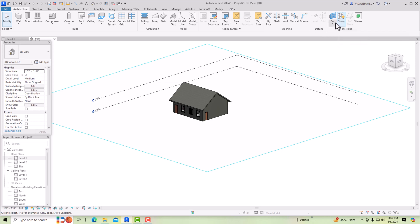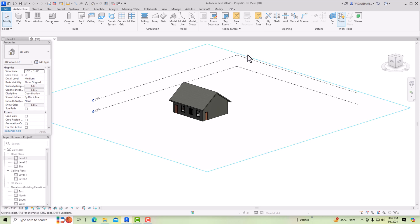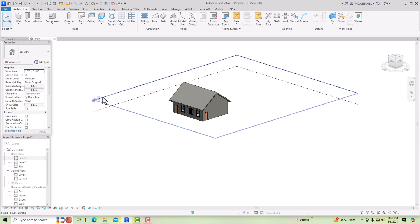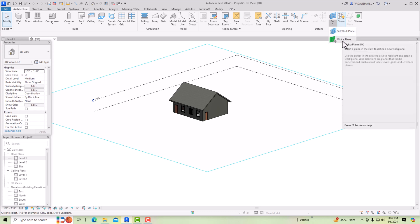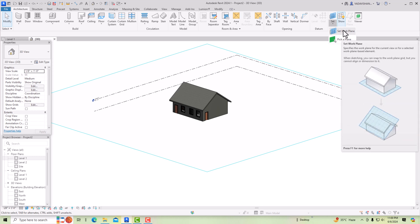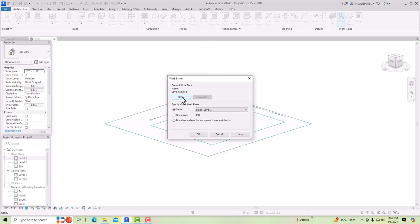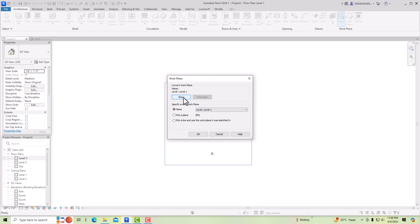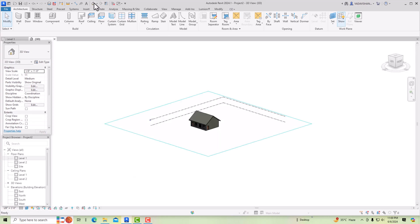I want to draw on this wall, so I will use the Set Work Plane tool. Click it and the work plane will be shown in your view. Click once more and the work plane disappears — you can always click to visualize it. Now I am going to use Set Work Plane. You can see the current work plane is Level 1. You can click to confirm, then cancel — Level 1 is our current work plane.